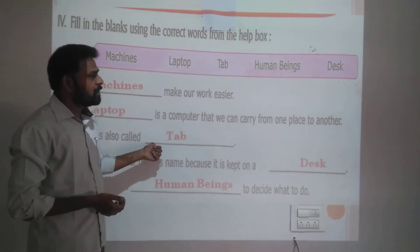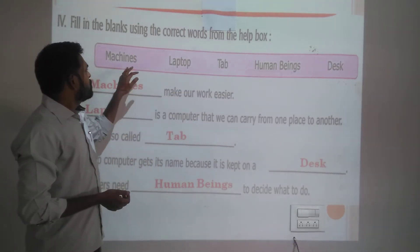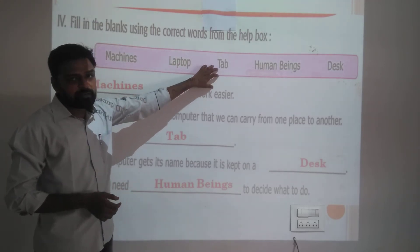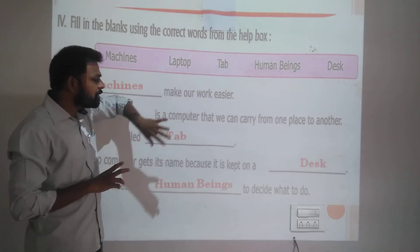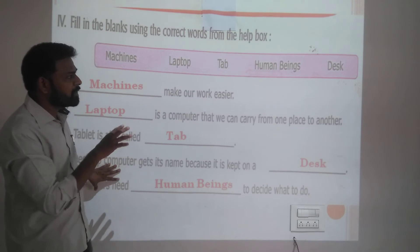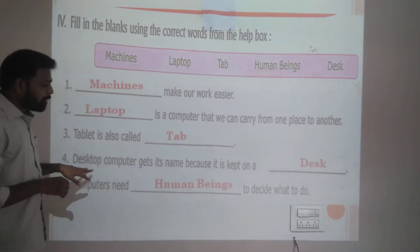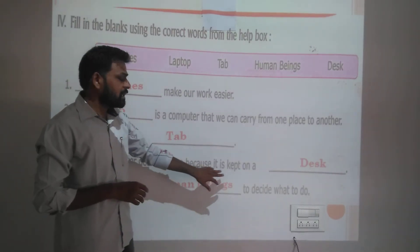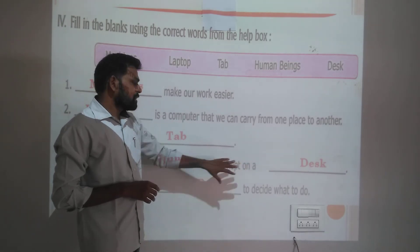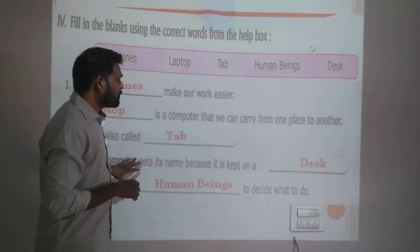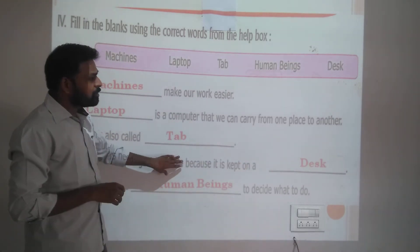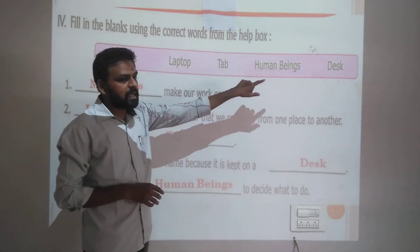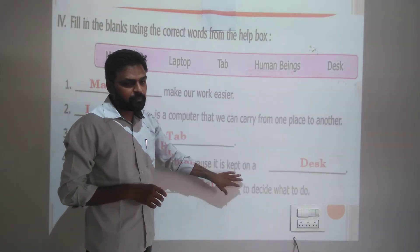Third statement uses the word tab. So machines, laptop, tab — three words used in three statements. Now only two statements and two words remain. Desktop computer gets its name because it is kept on a dash-dash — a desk. So the answer is desk.